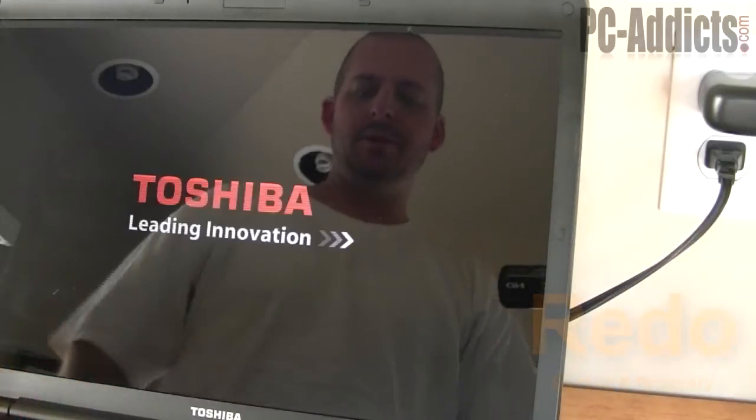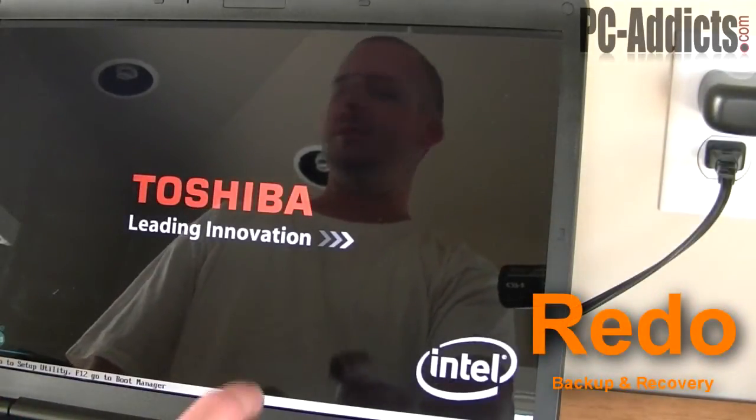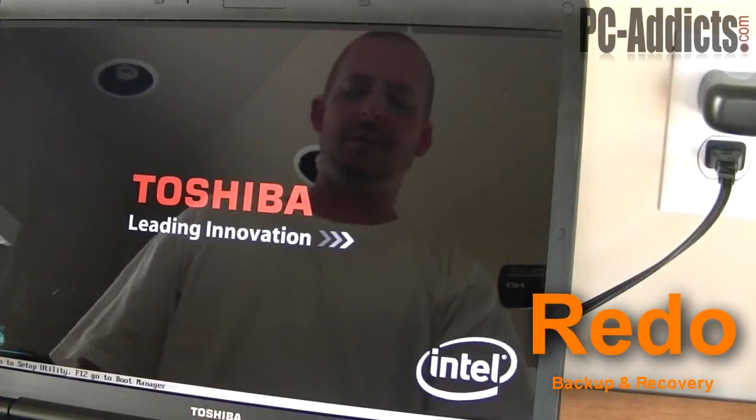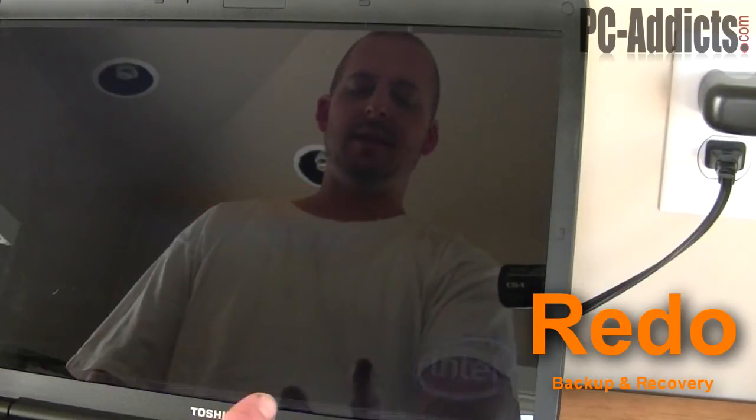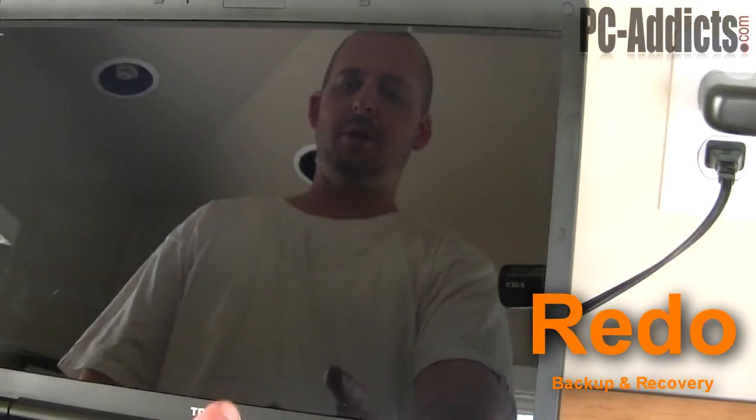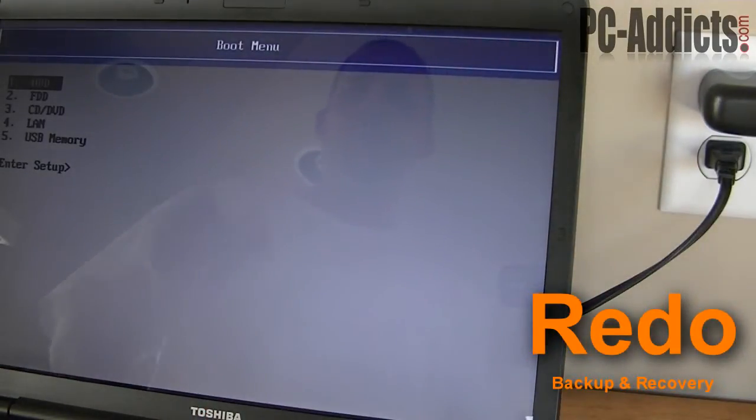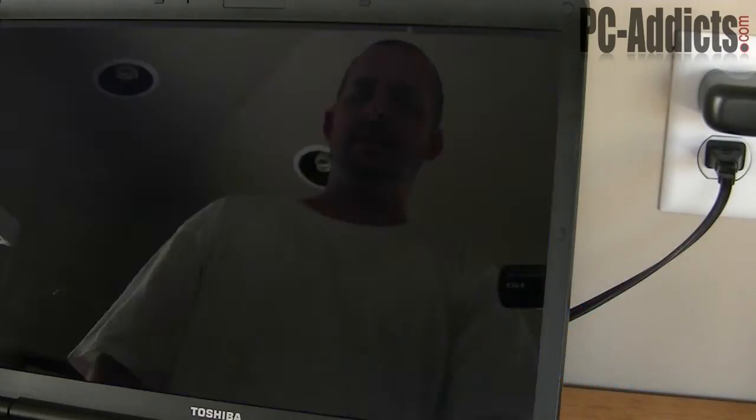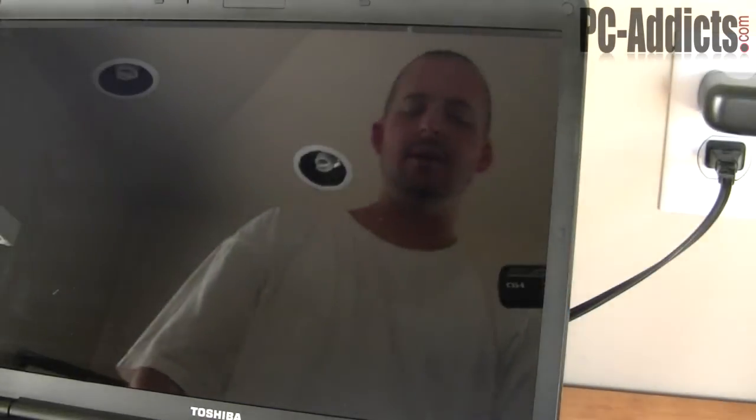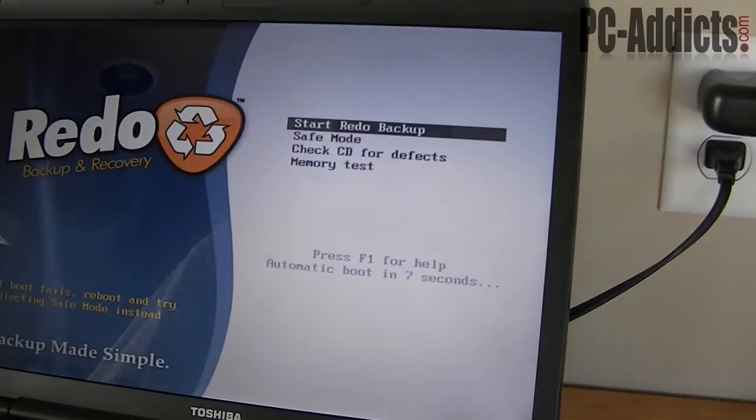Alright, we're going to be talking about Redo. It's a backup and restore application. It's free. It's basically a live CD you burn and you boot up to it from a laptop or a computer. What we're going to do is go ahead and boot right off the CD. I already have it downloaded and burned it onto this disk.